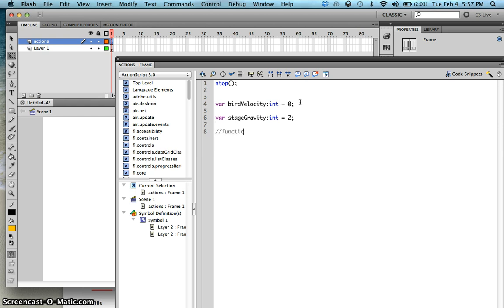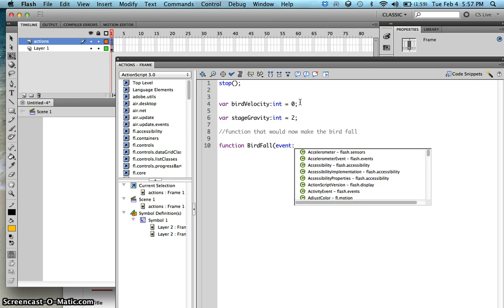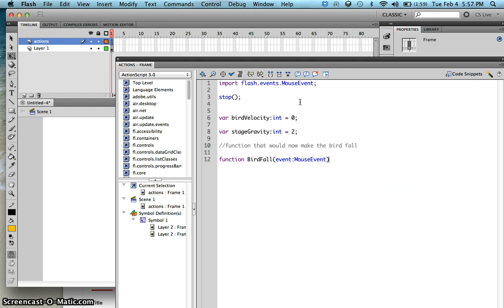Now we'll create a function that will make the bird fall. Type in function, then your function name — let's call this birdFall. Then the event parameter: since this is a tapping or clicking event, type in MouseEvent. Since we don't have any values to return yet, type in void, then open and close brackets.